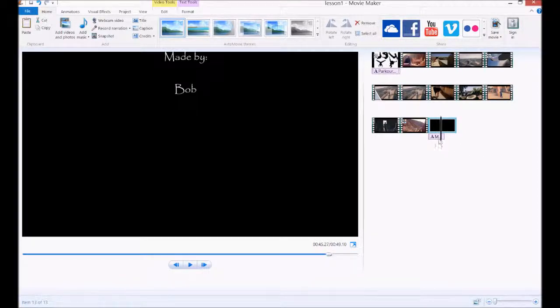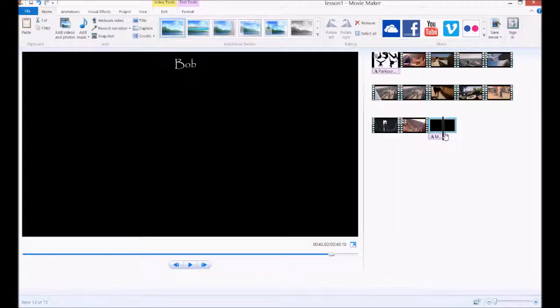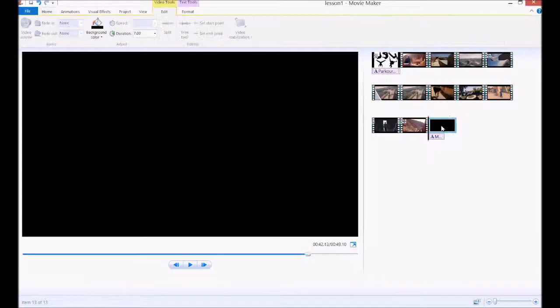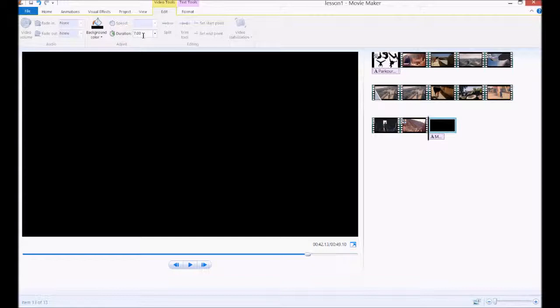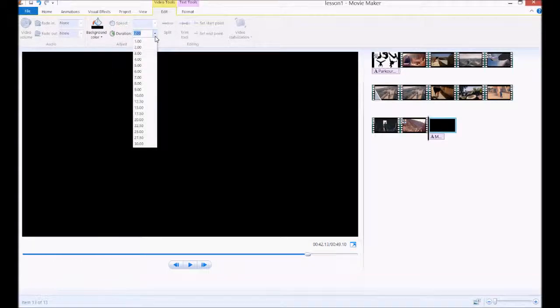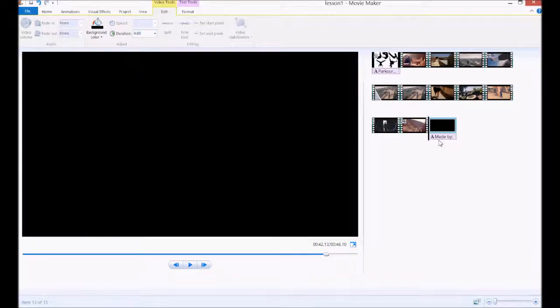And you'll notice that my text here is not quite in sync. So it goes for 4 seconds, but then I have all this blank space. So if I double click on that still image, duration, I'm going to make it 4 as well. So now they fit perfectly.